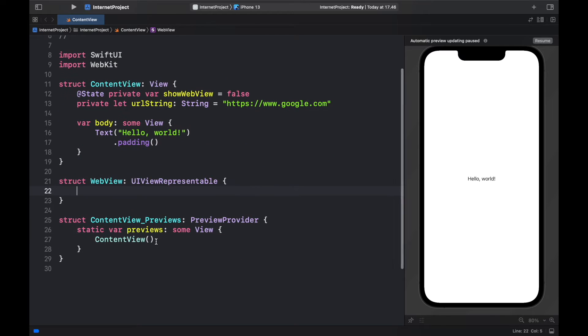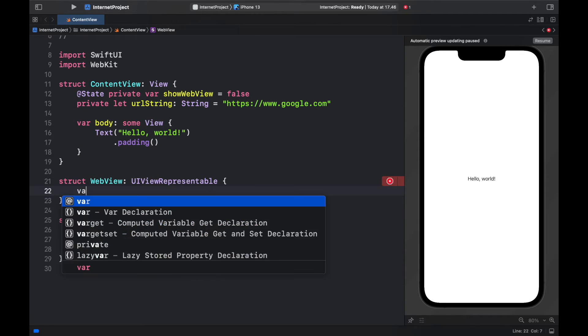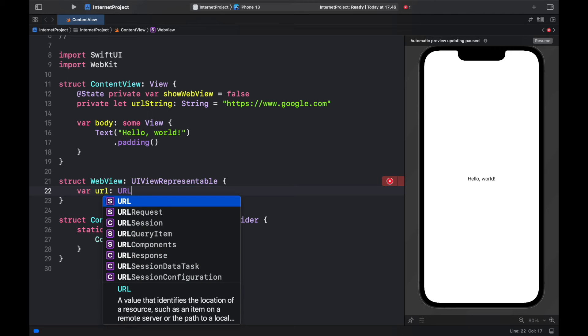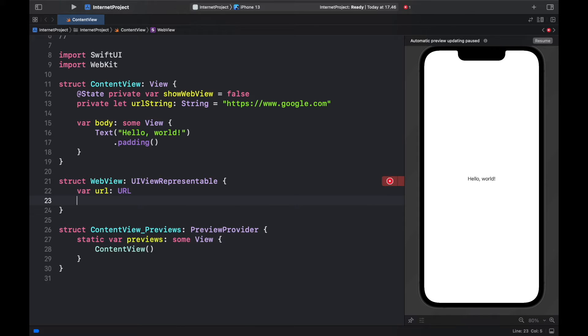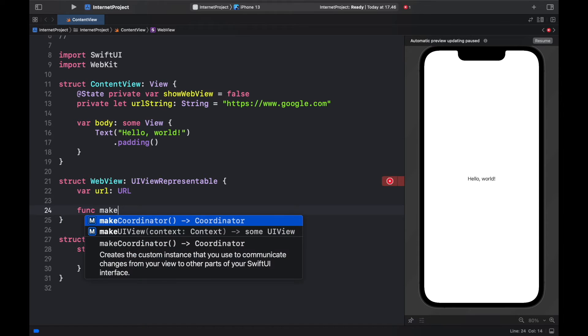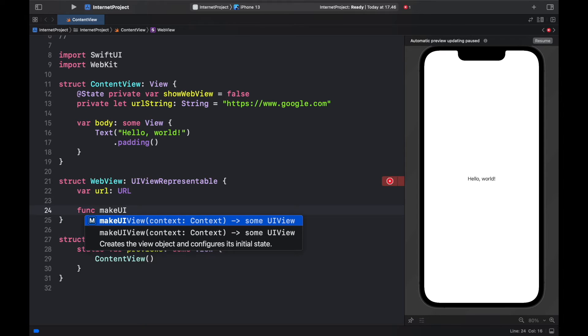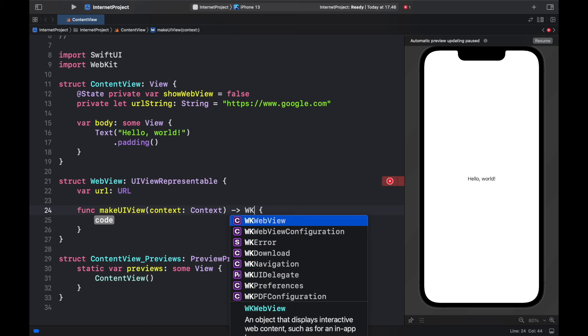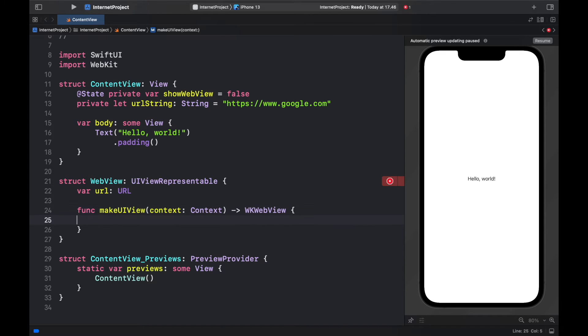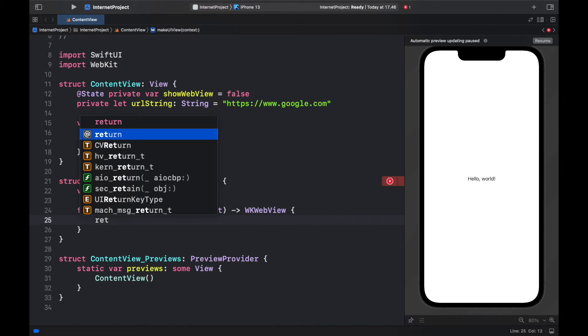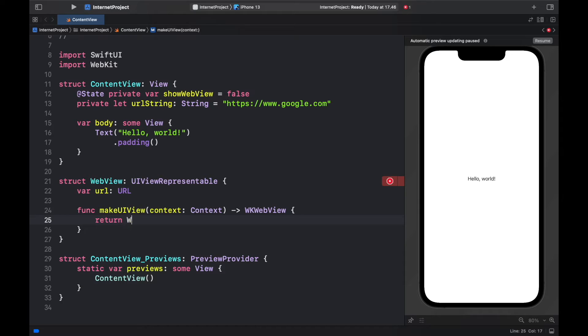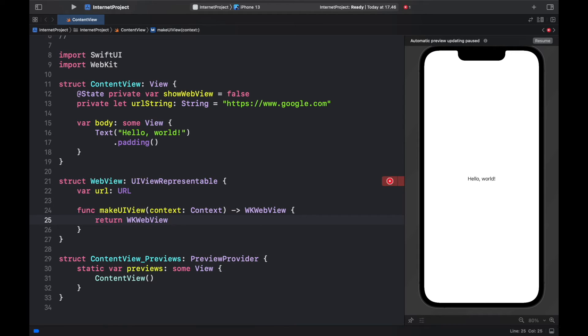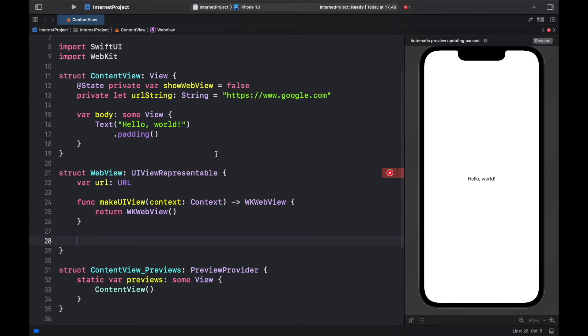So the first thing we have to insert inside here is a variable of url which will be of type url. And the first thing we need to create is a function that says make UI view and it's going to have context context and it's going to not return some UI view but it's going to return a wk web view and we're just going to say return this web view. So return wk web view with the parentheses.